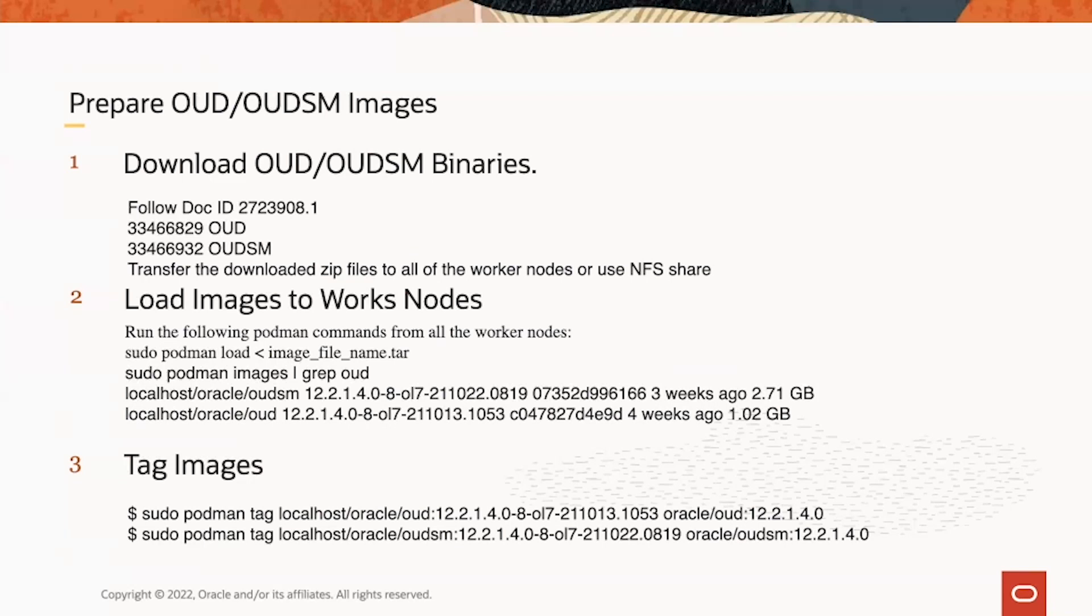After downloading the zip files, you transfer the files to all the worker nodes. On each of the worker nodes, you do two things: one is to load the images, the second is to tag the images.